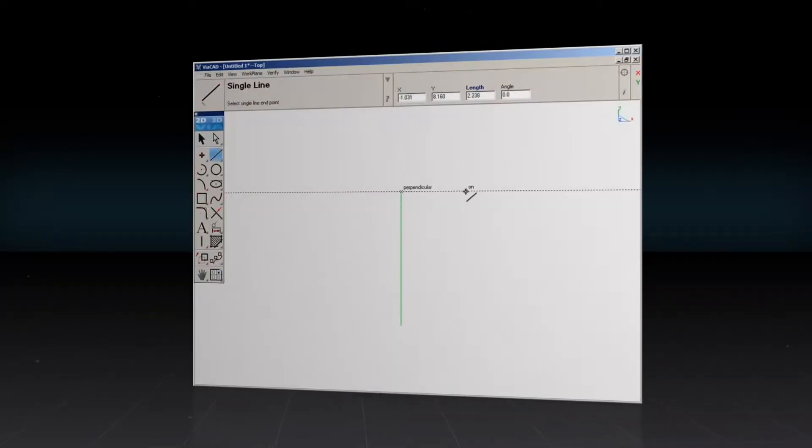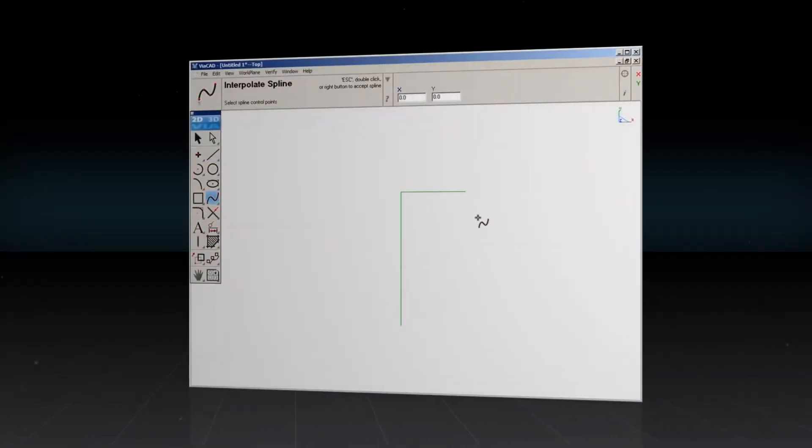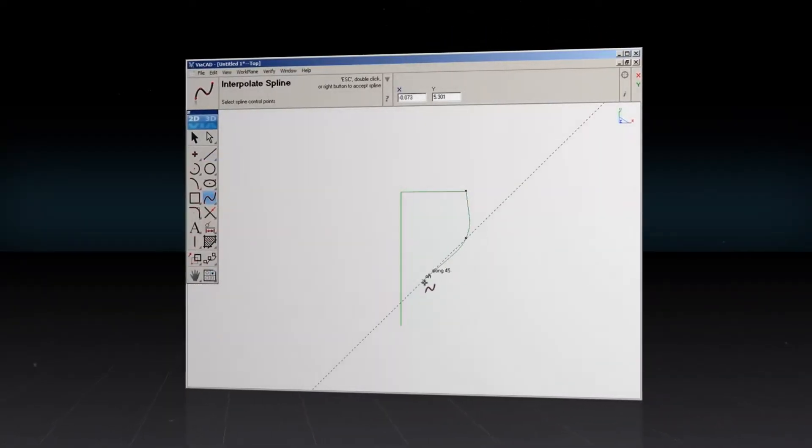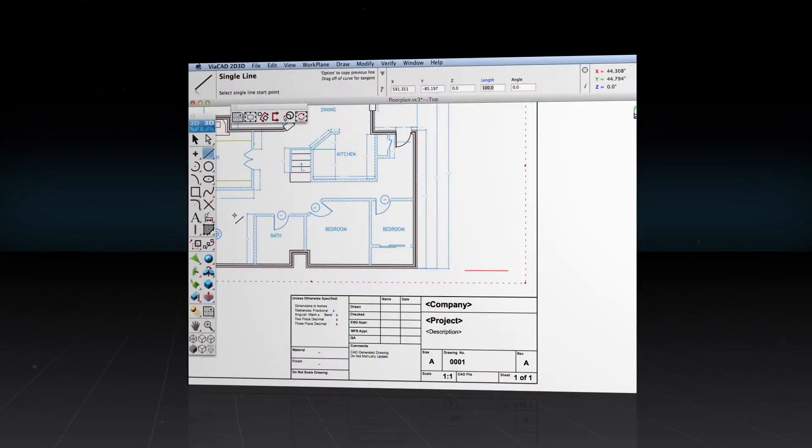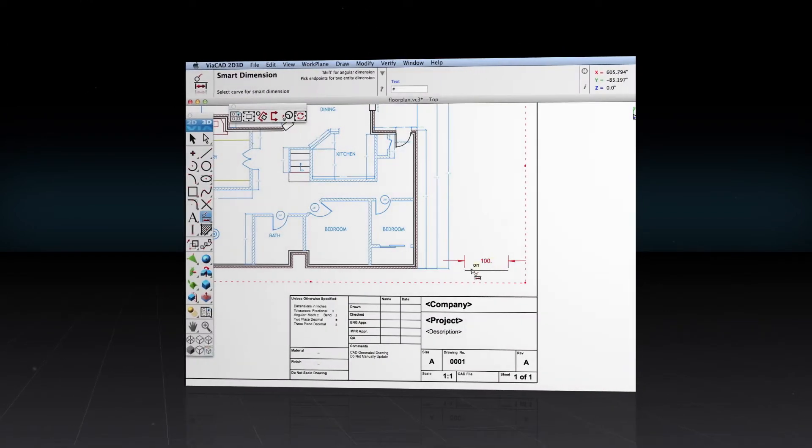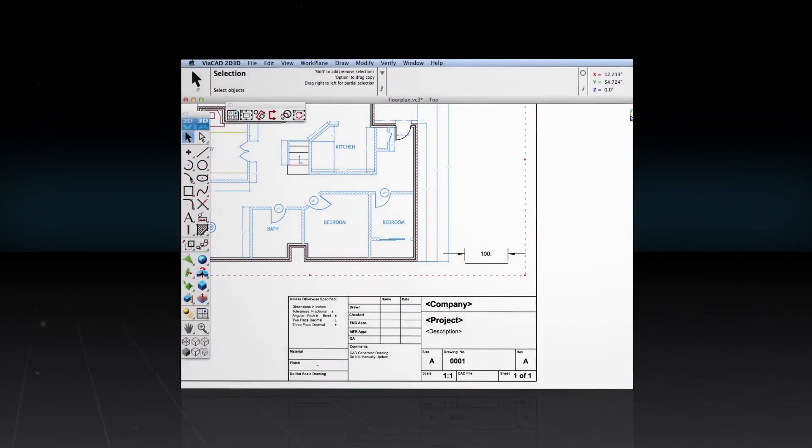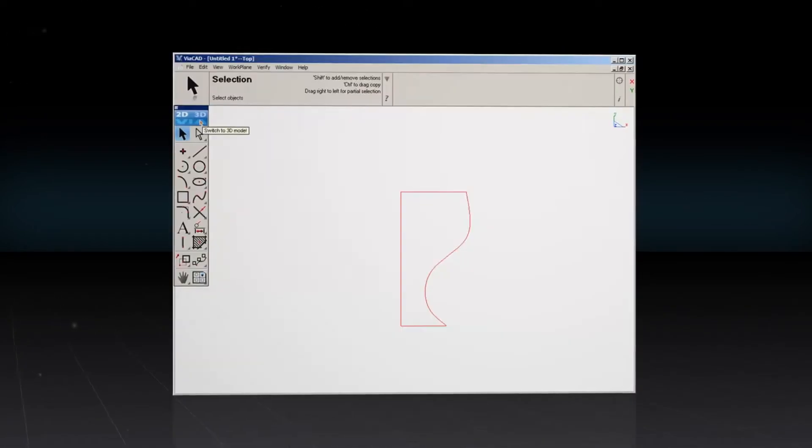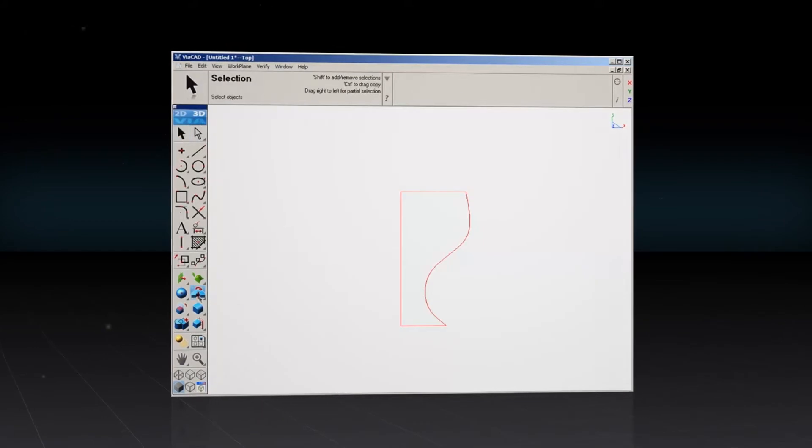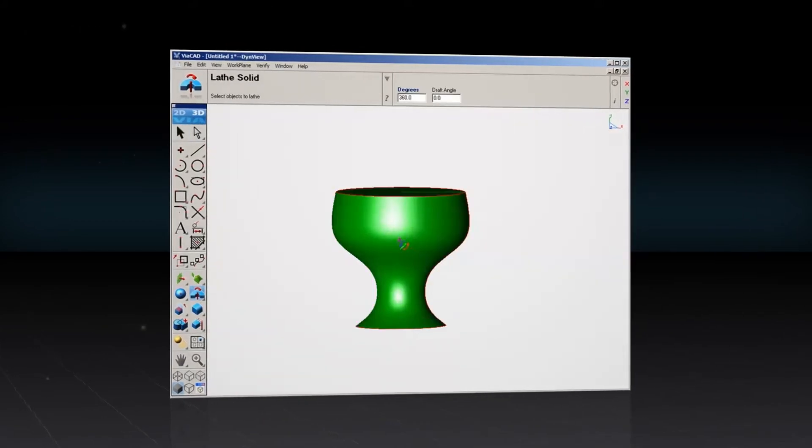In the 2D space, ViaCAD features extensive drafting tools like dimensions, text, and bill of materials. And editing your 3D design is extremely intuitive.